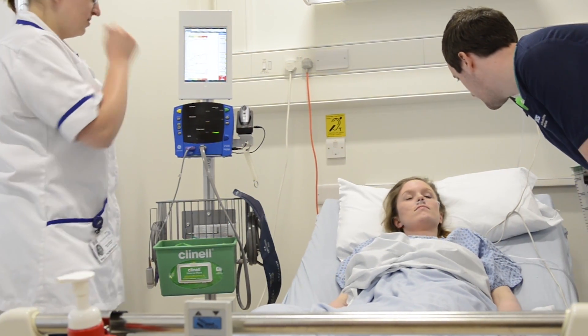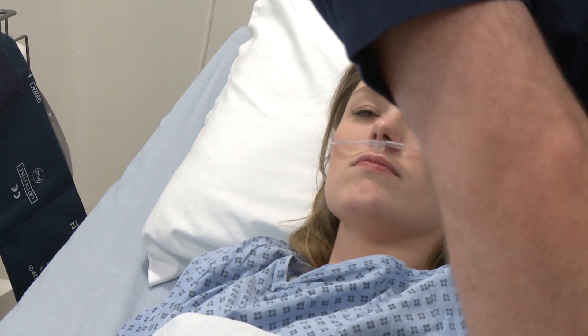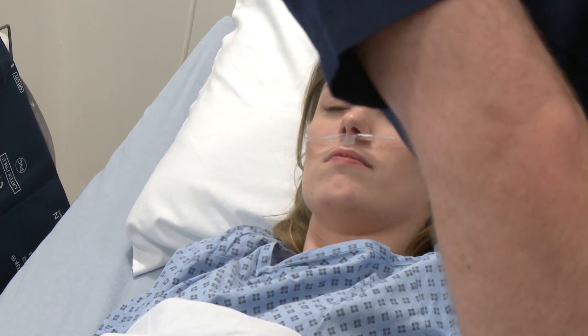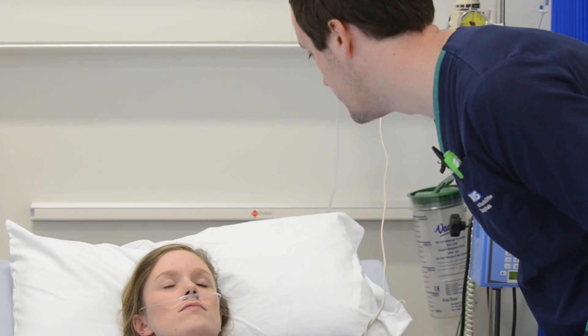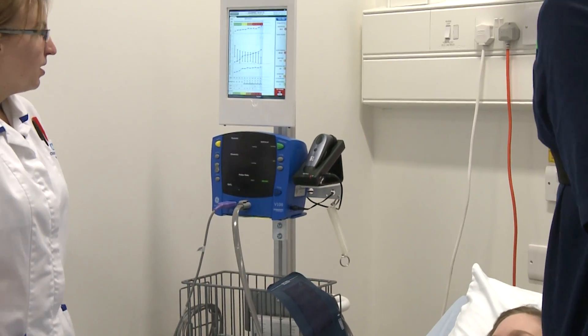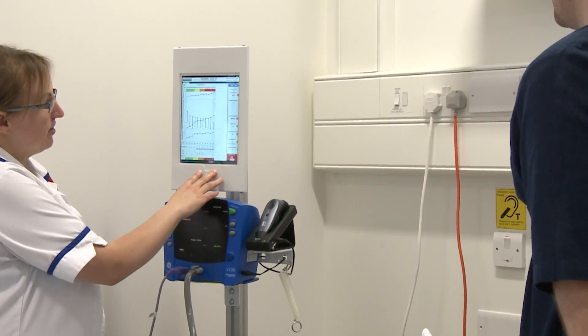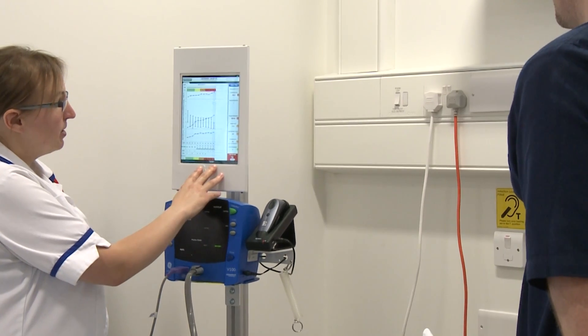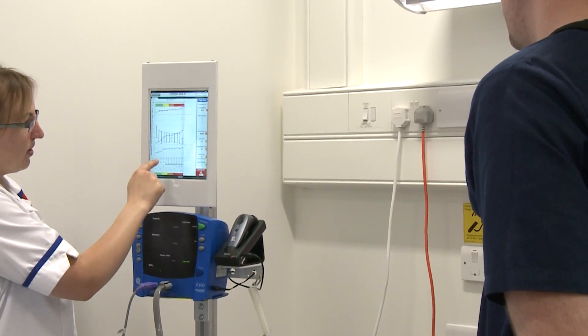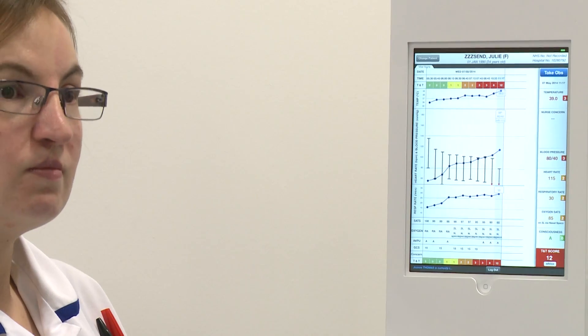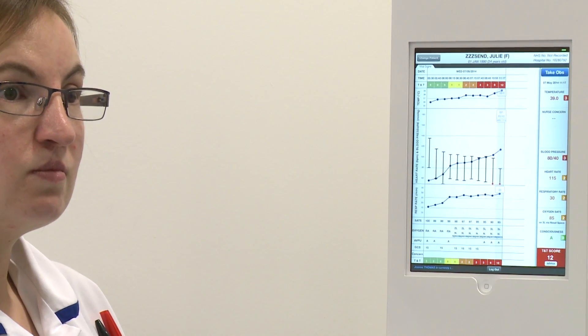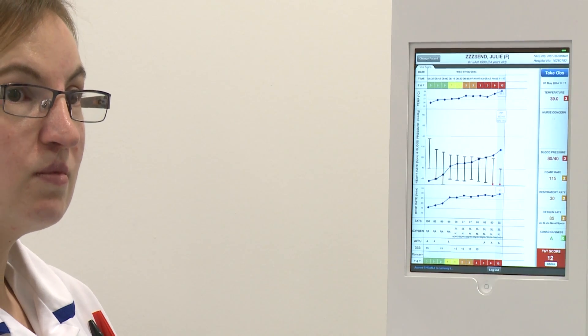Hi there, Julie. My name's John. I'm one of the senior nurses. Joanne's just asked me to come and have a look at you because you're not feeling very well. Joanne, can we have a look at the obs please? So you can see I've got the most recent set of observations up here on the screen. You can see she's triggering a 12. I think we need to increase the oxygen to high-flow oxygen. What we'll do is we'll increase the fluids, and the doctor's on the way, and if we can just think about maybe getting this patient transferred to another unit.